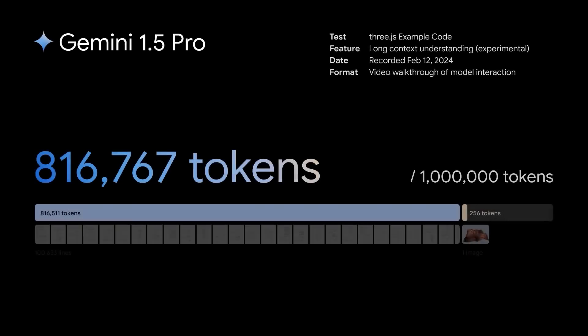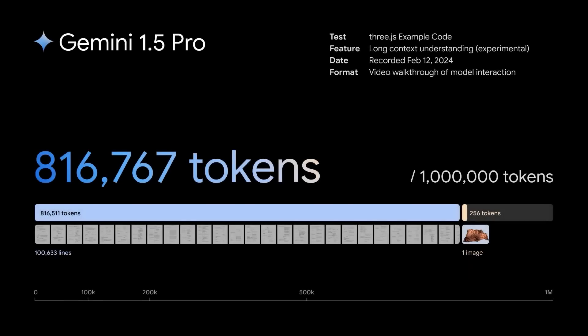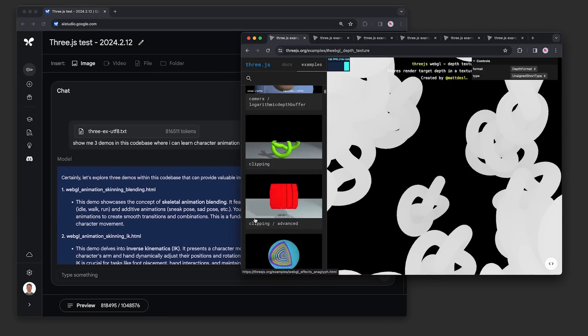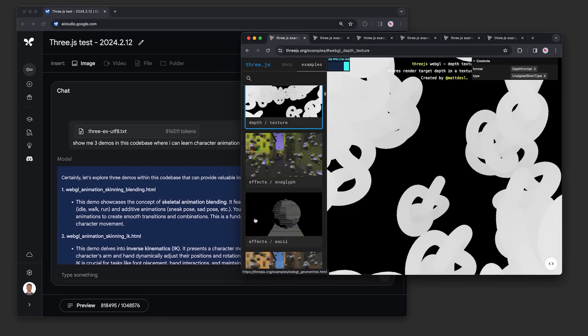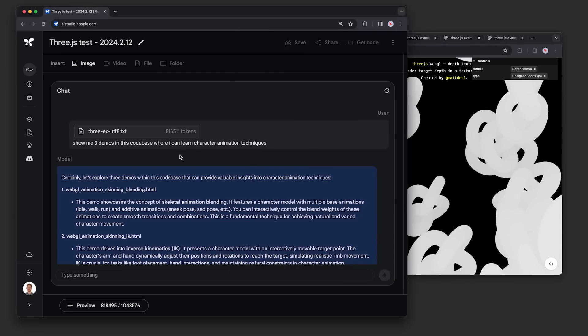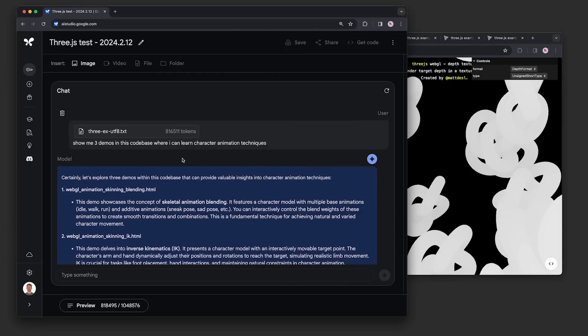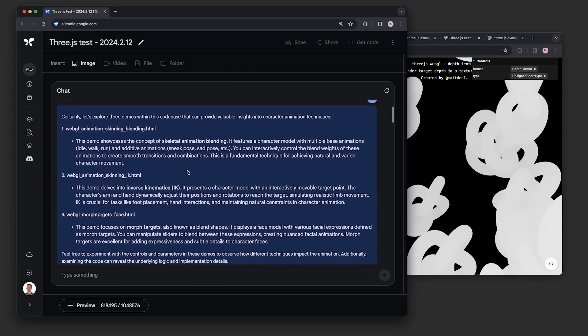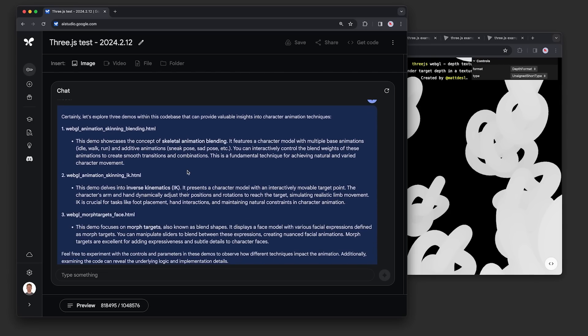This is a demo of long context understanding, an experimental feature in our newest model, Gemini 1.5 Pro. We'll walk through some example prompts using the 3.js example code, which comes out to over 800,000 tokens. We extracted the code for all of the 3.js examples and put it together into this text file, which we brought into Google AI Studio.